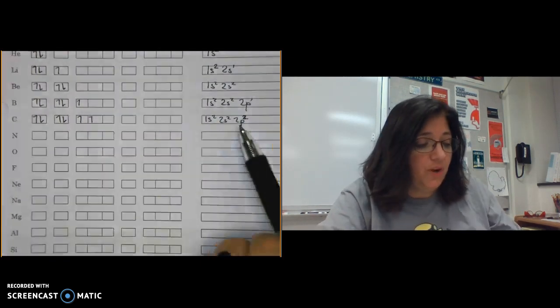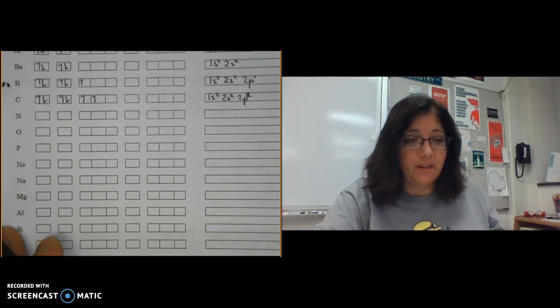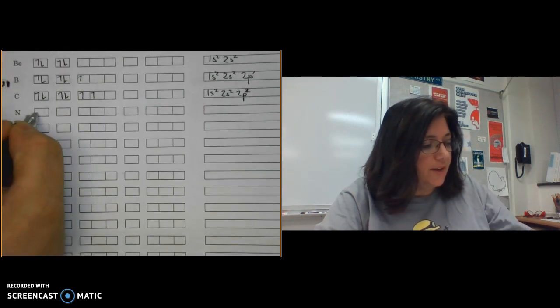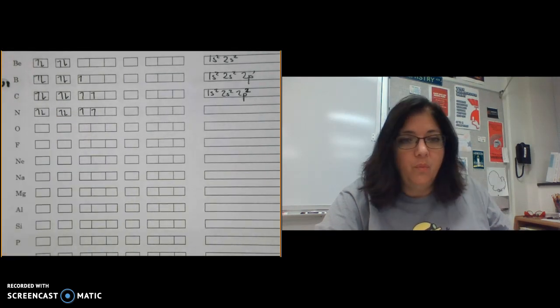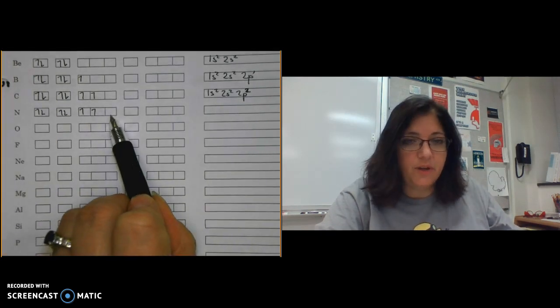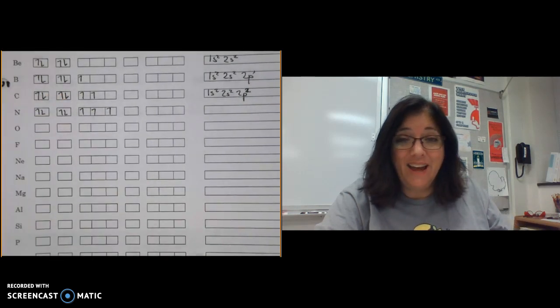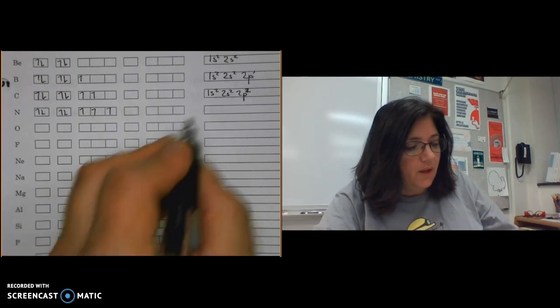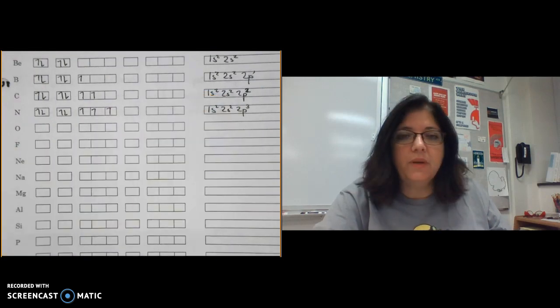For nitrogen, one more electron fills the last empty 2p orbital, giving three half-filled 2p orbitals according to Hund's rule. The electron configuration is simply 1s² 2s² 2p³, which doesn't reveal the three separate orbitals.